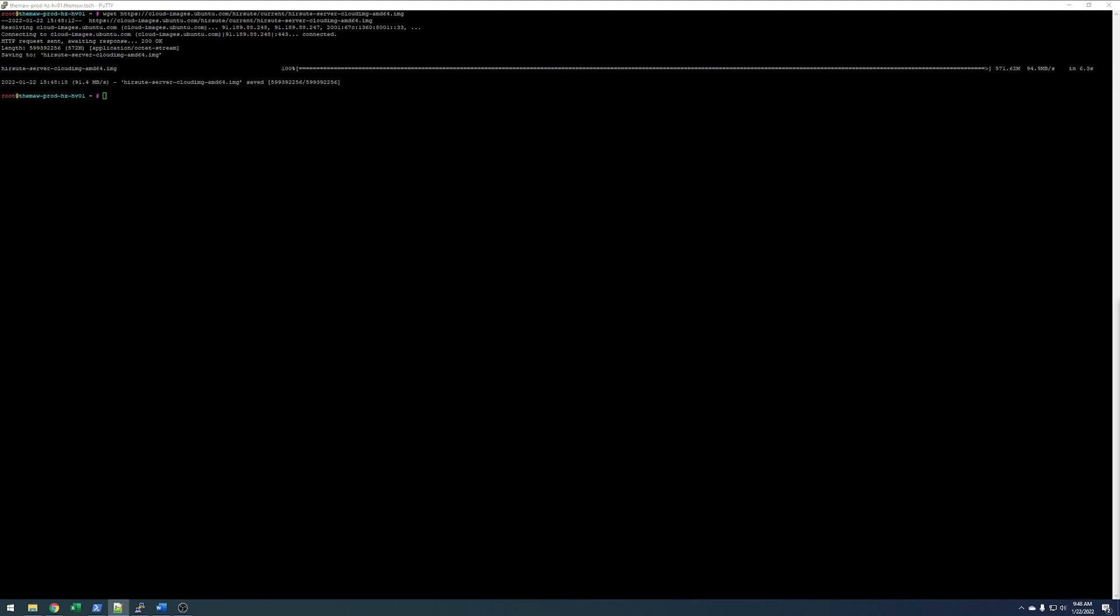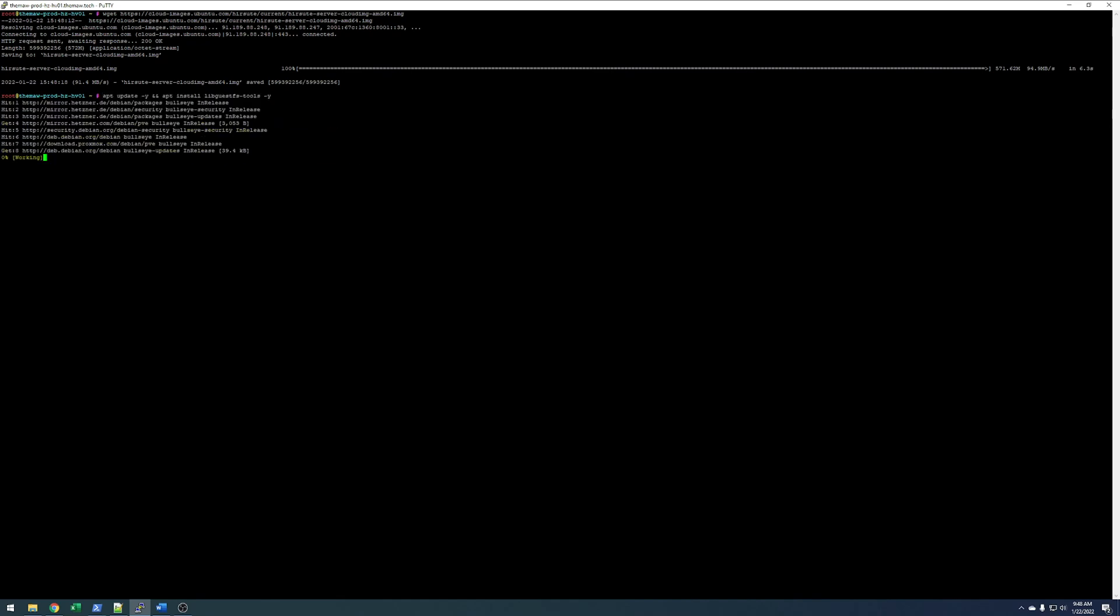Now, we're going to want to add an additional apt package here called libguestfs-tools. So, we'll do apt update -y, and apt install libguestfs-tools -y. I already have it, so I'm not going to get it installed.